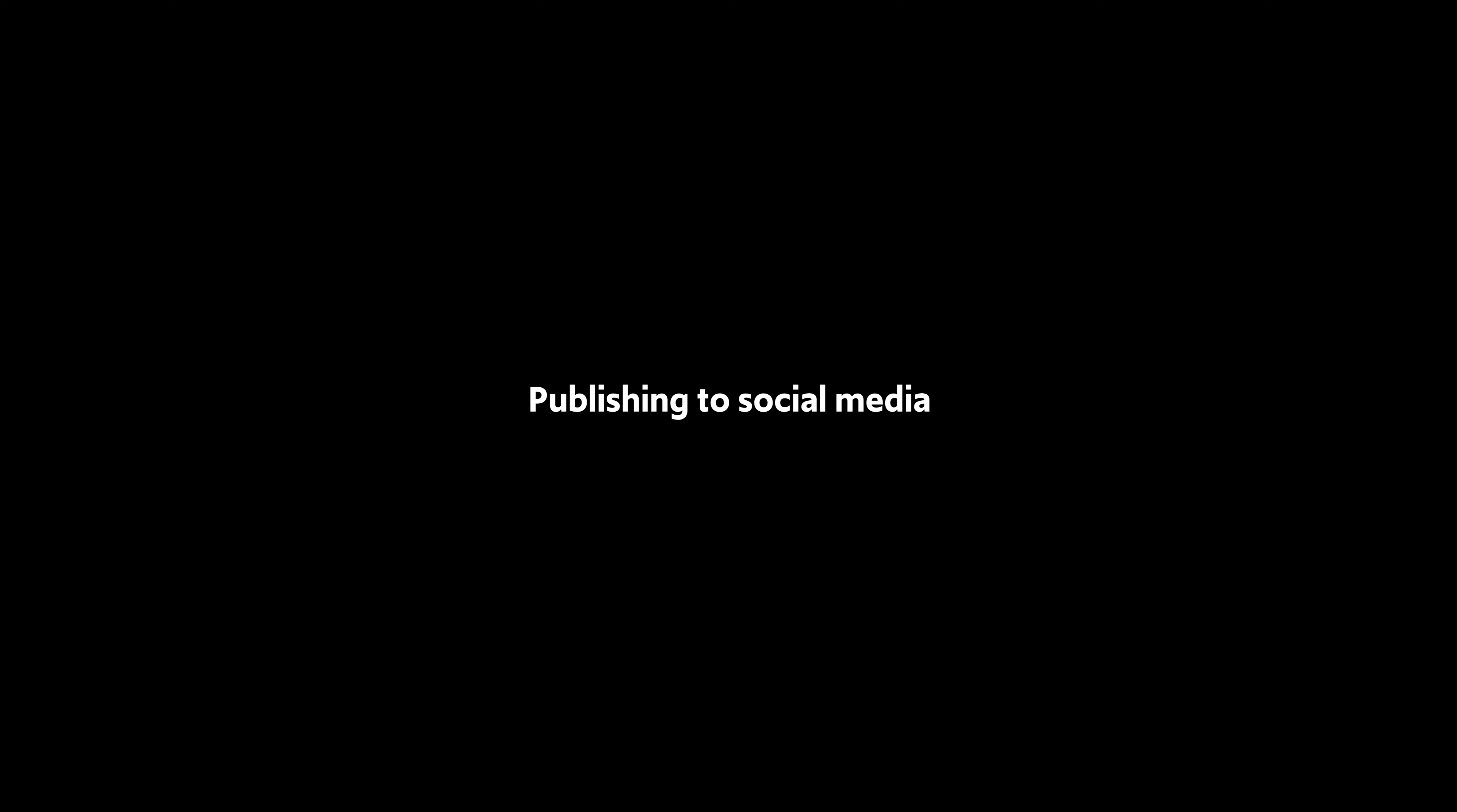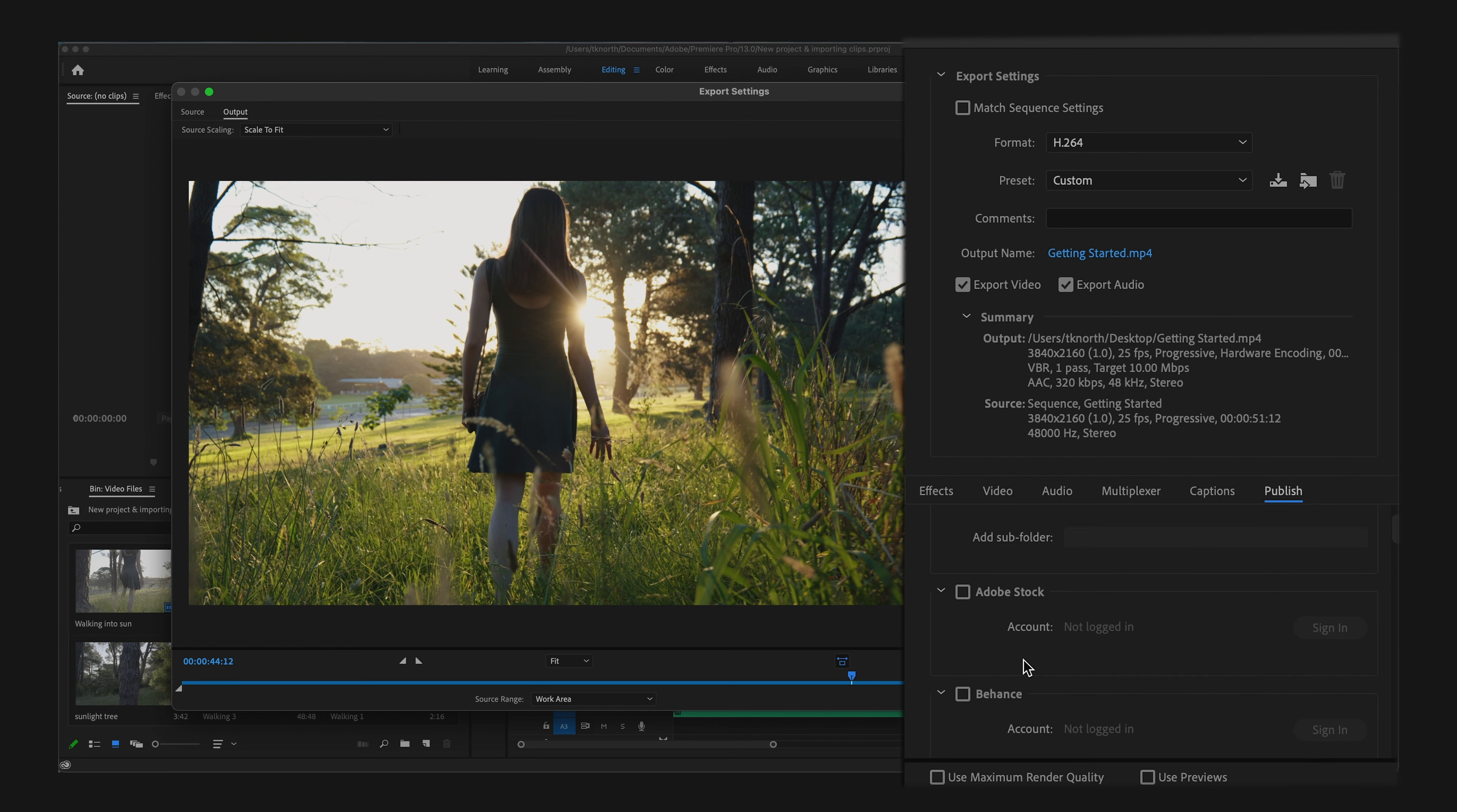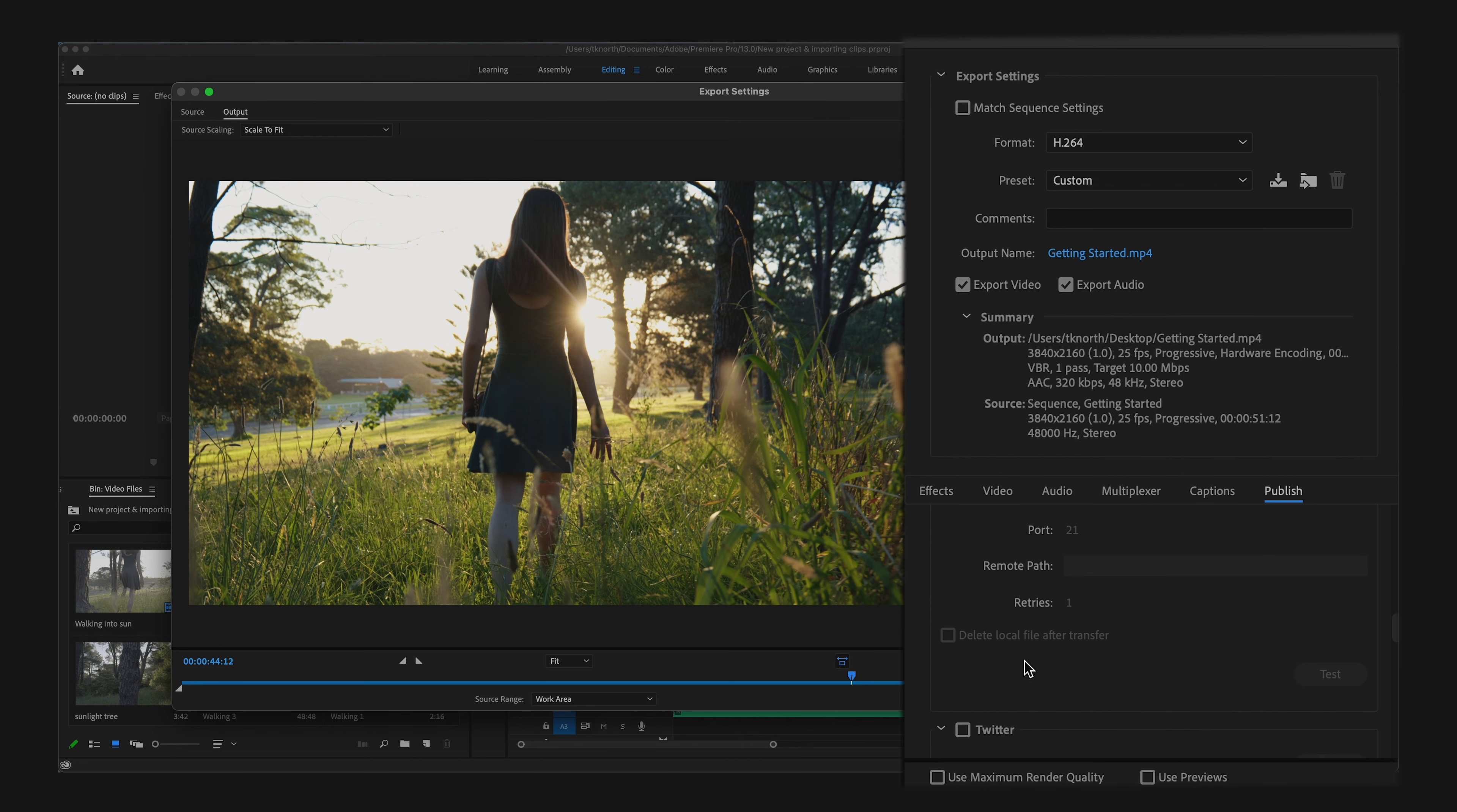In the export window here, you can also upload directly to a number of social media platforms. Simply go across to Publish and you'll notice tabs to sign into your social media accounts. Here you can add tags or whatever else you would usually use, ready to publish straight to social media.